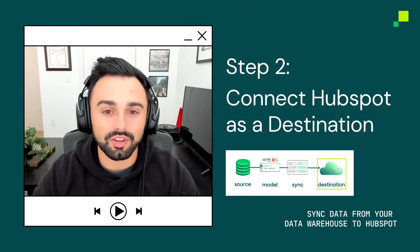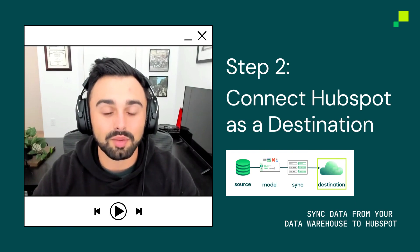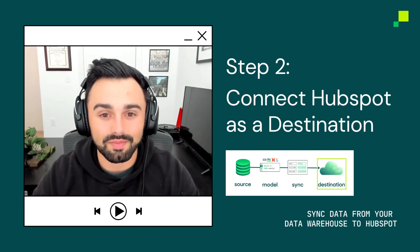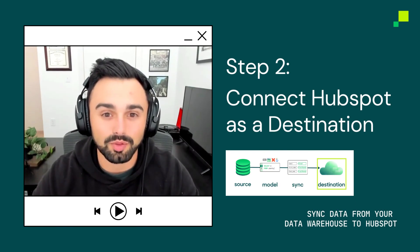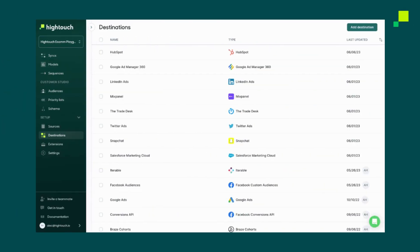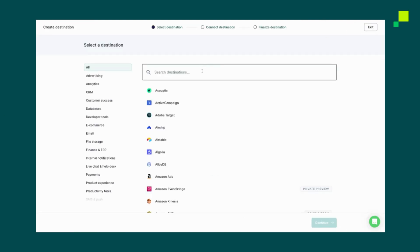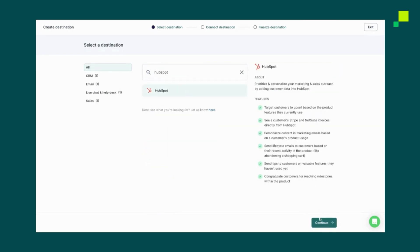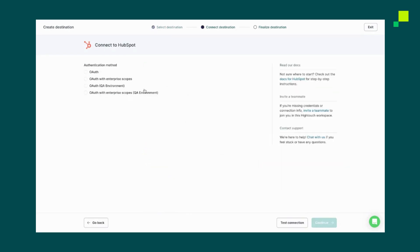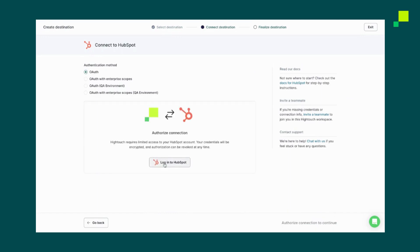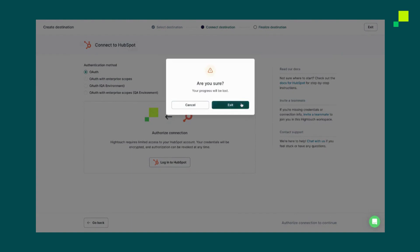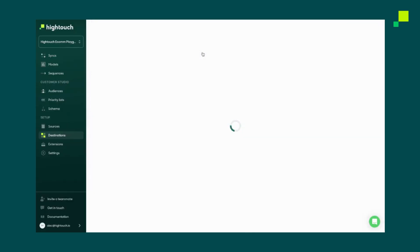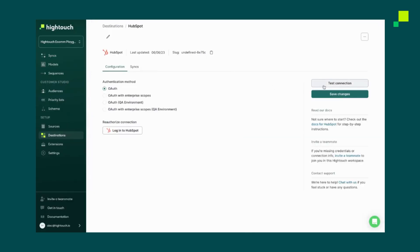With our source configured, we now need to set up a destination. In this case, HubSpot. Similarly to how you set up Snowflake as a source, navigate to the Destinations tab under Setup. Click Add Destination and search our supported destinations for HubSpot. You can click Continue and then pick your authentication method. You can just log into HubSpot to finalize the integration settings. In this case, I've actually already set up HubSpot, but you can see that you can test the connection and save your changes.